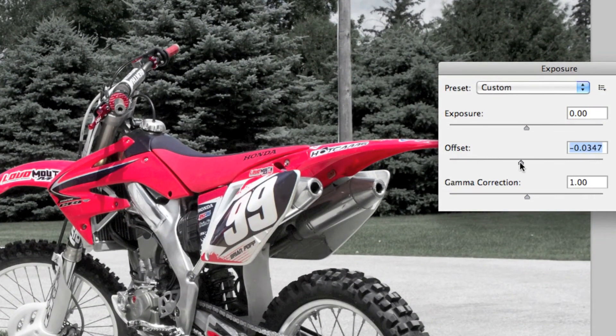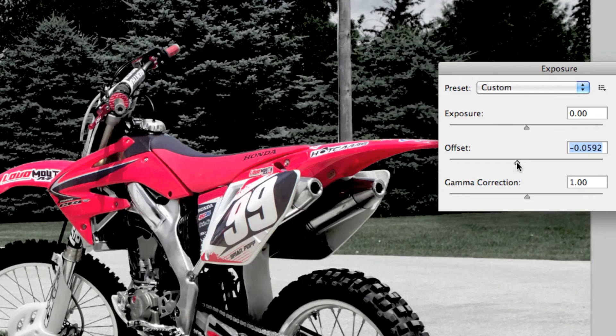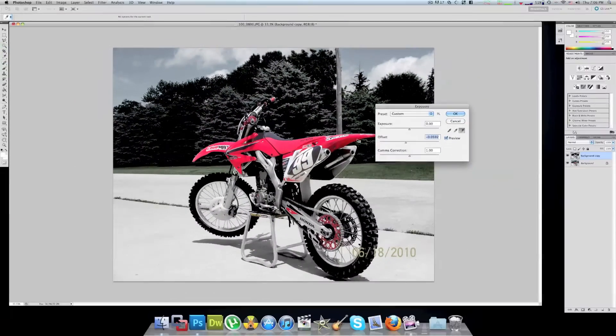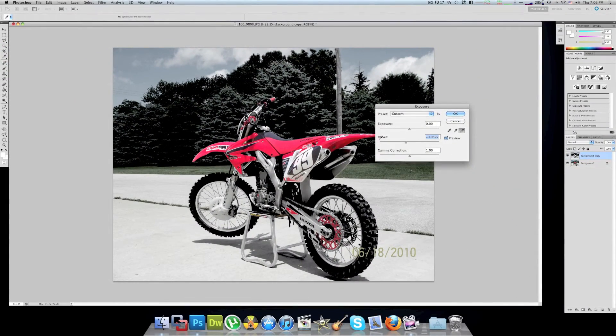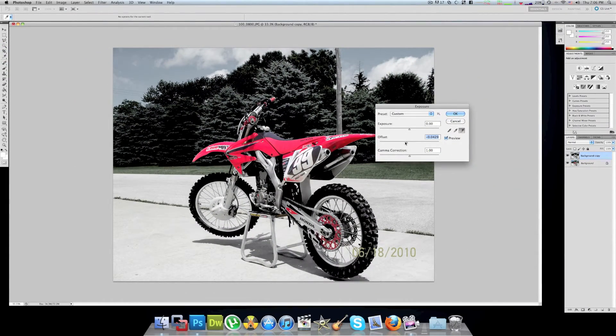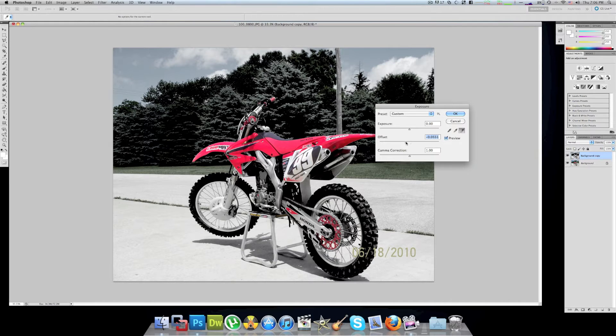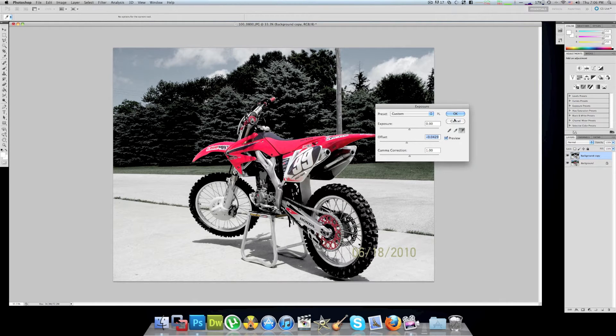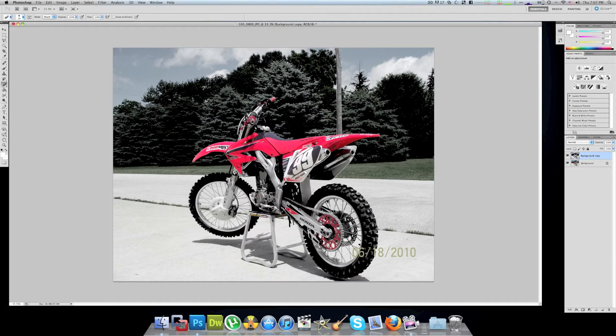Another cool effect you might want to try is under Adjustments and Exposure. On the second one, the offset, drag the offset down just a little bit. I'm gonna go with it right there and hit okay.